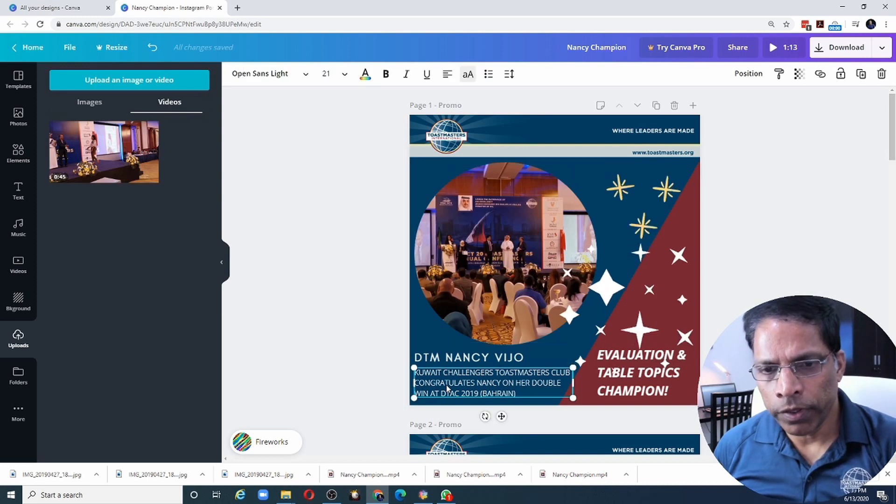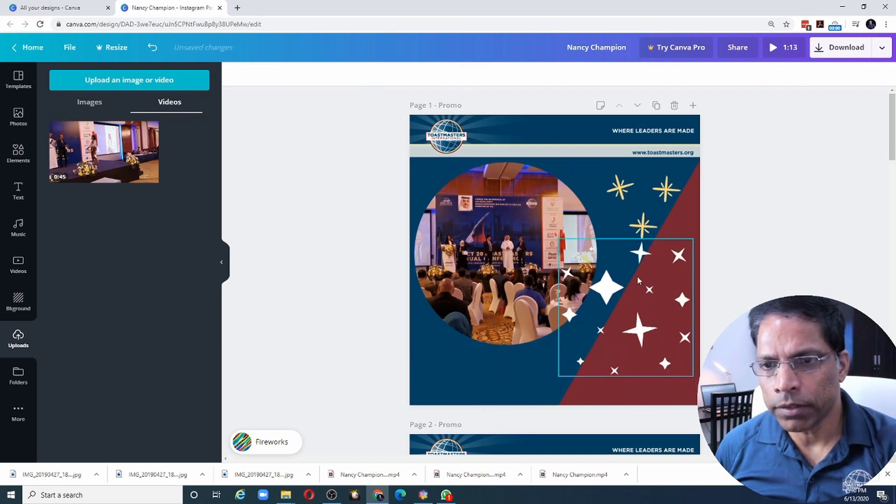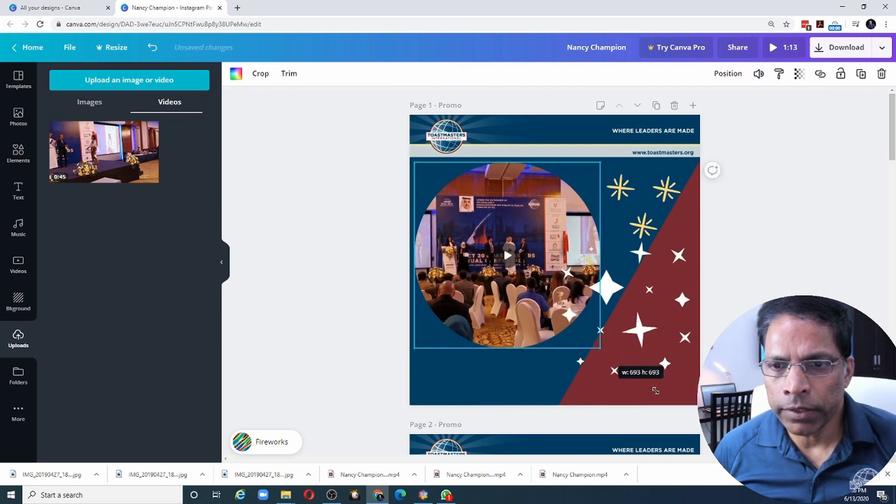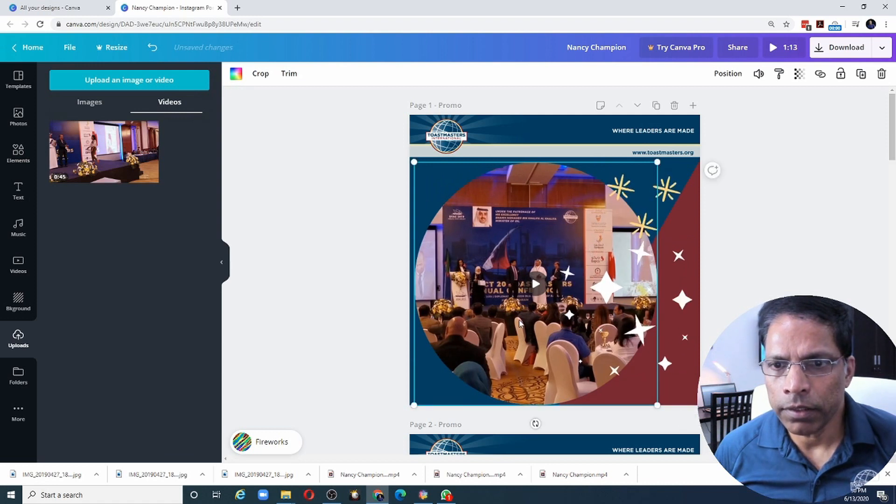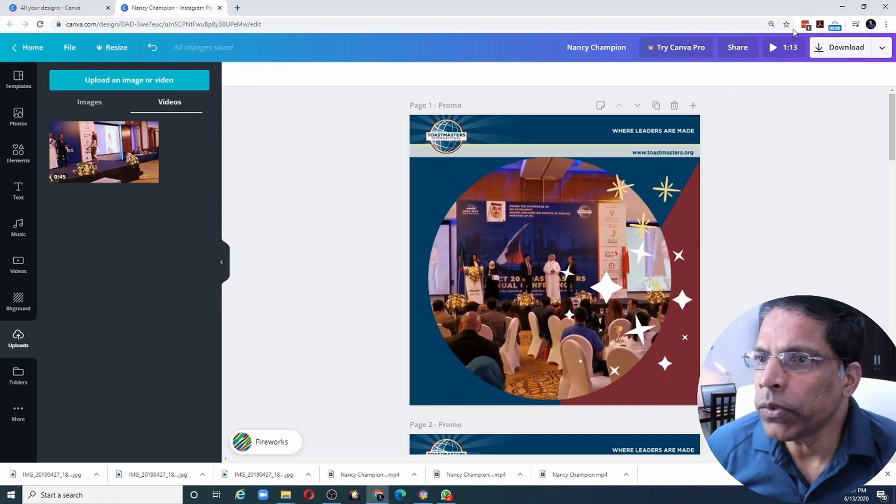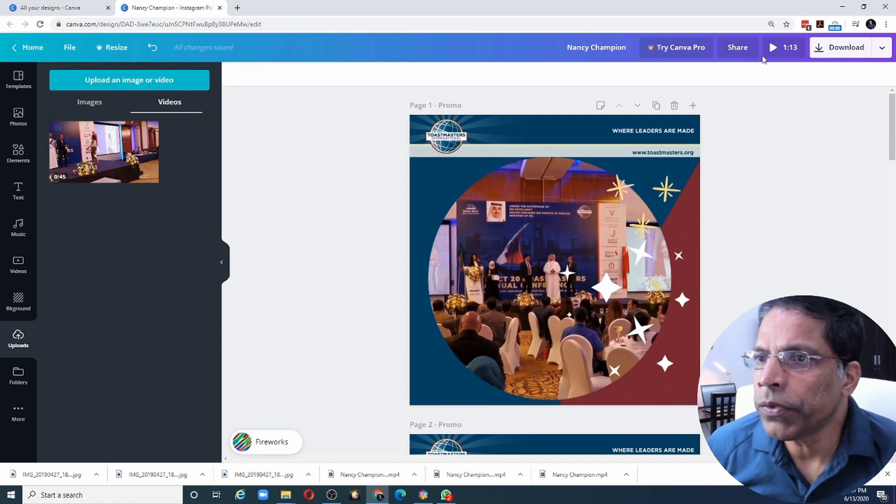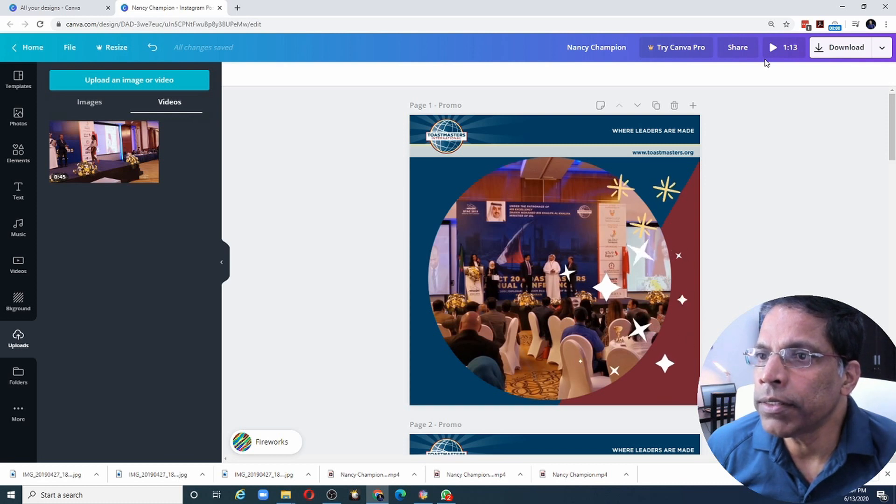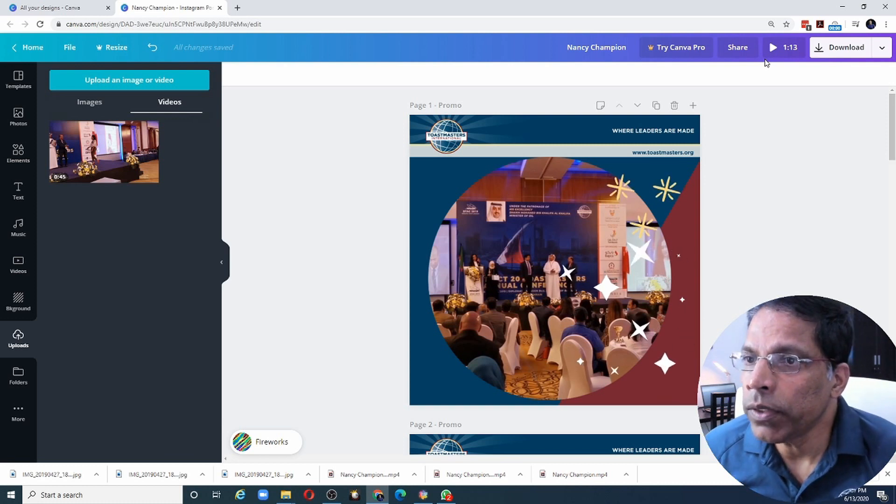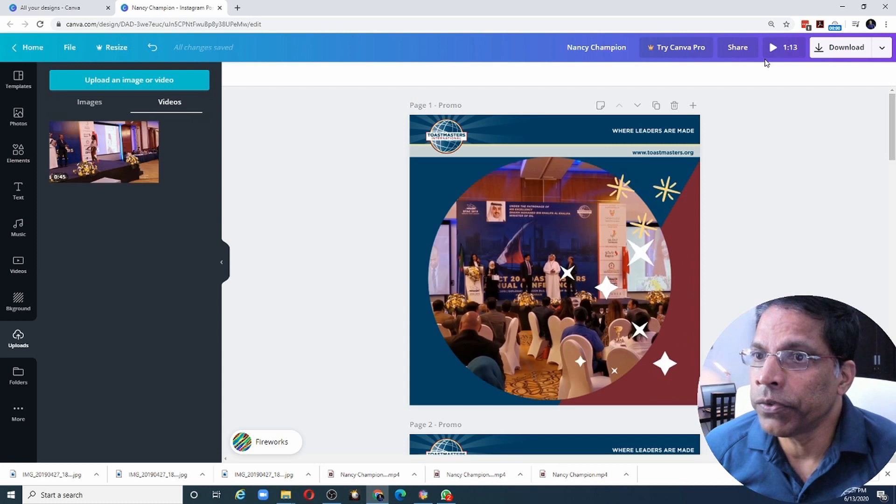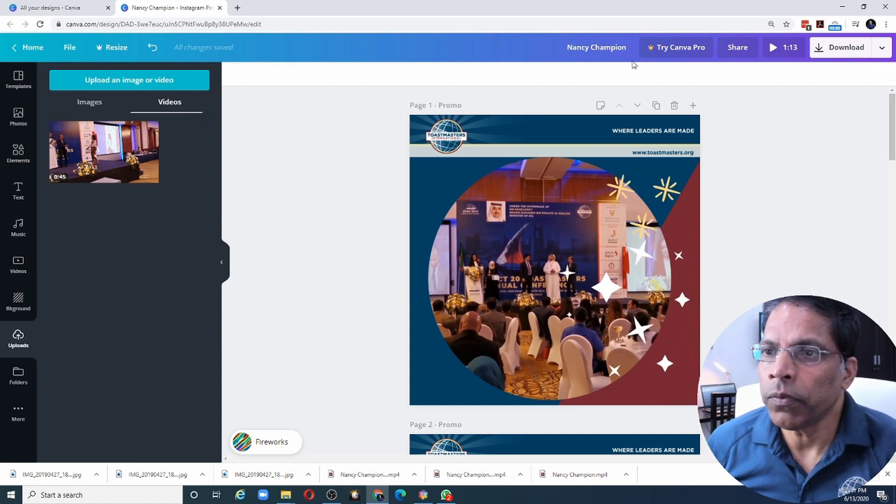I will also remove some of this text elements and make the video size little bigger like this. You will notice that the total length of the video has now gone up to 1 minute 13 seconds. Because it has included the length of the video. If you want to see what it will look like now, let's click on the play button.